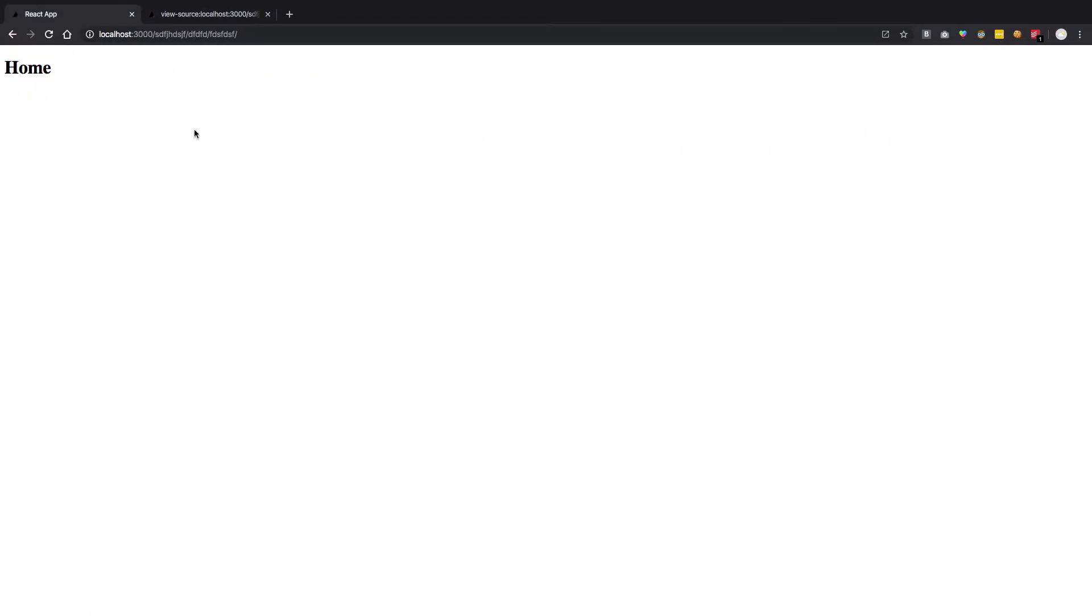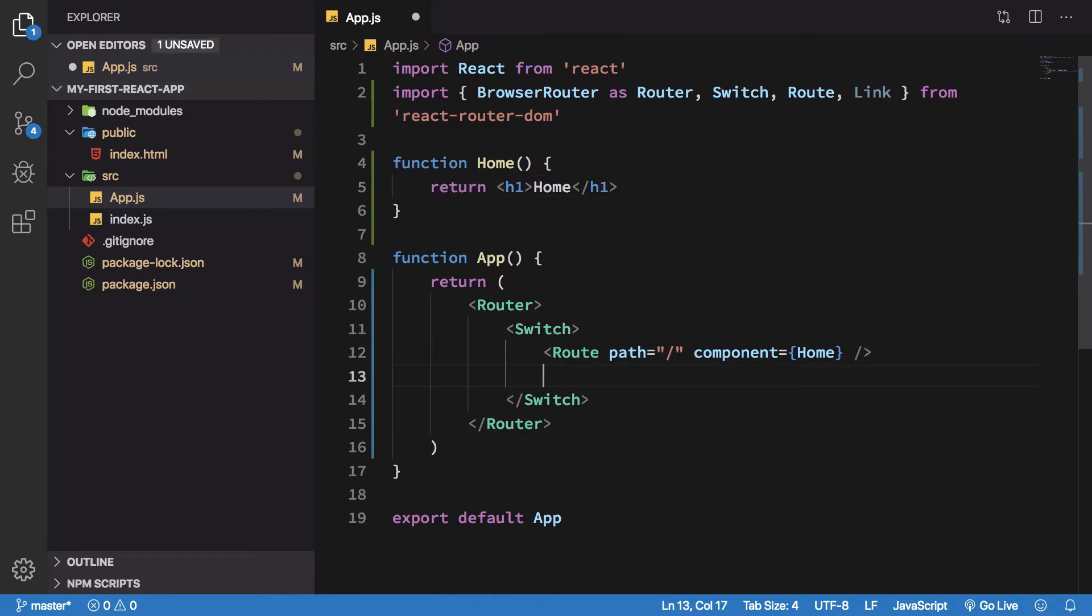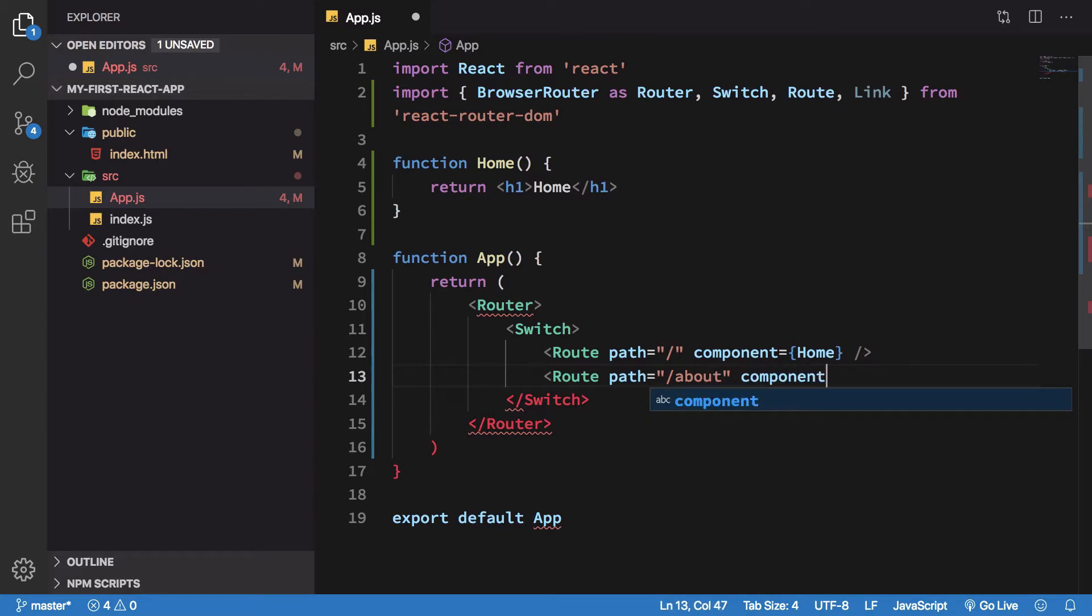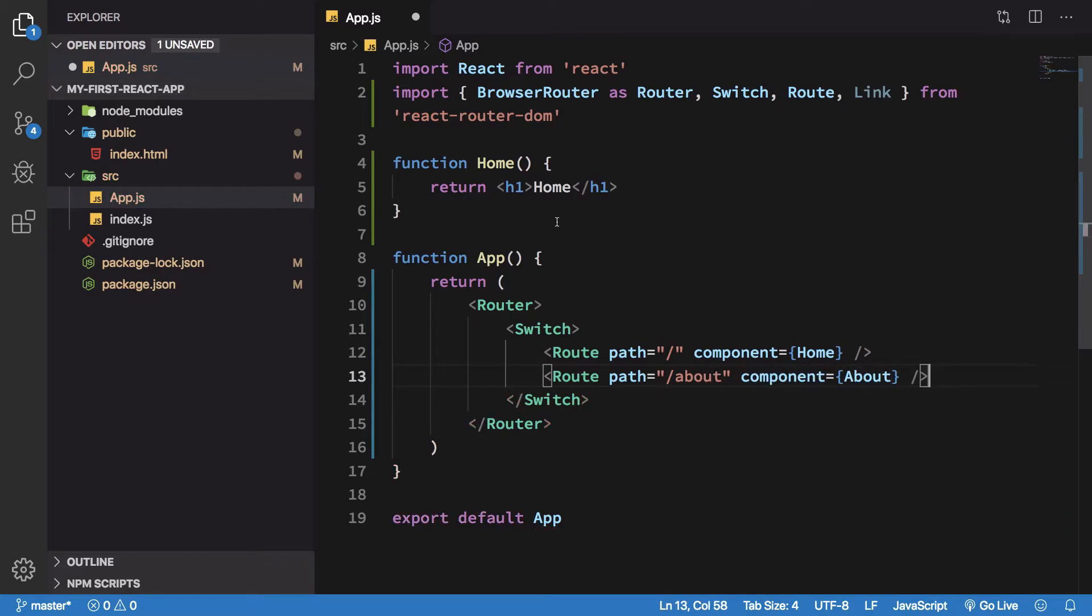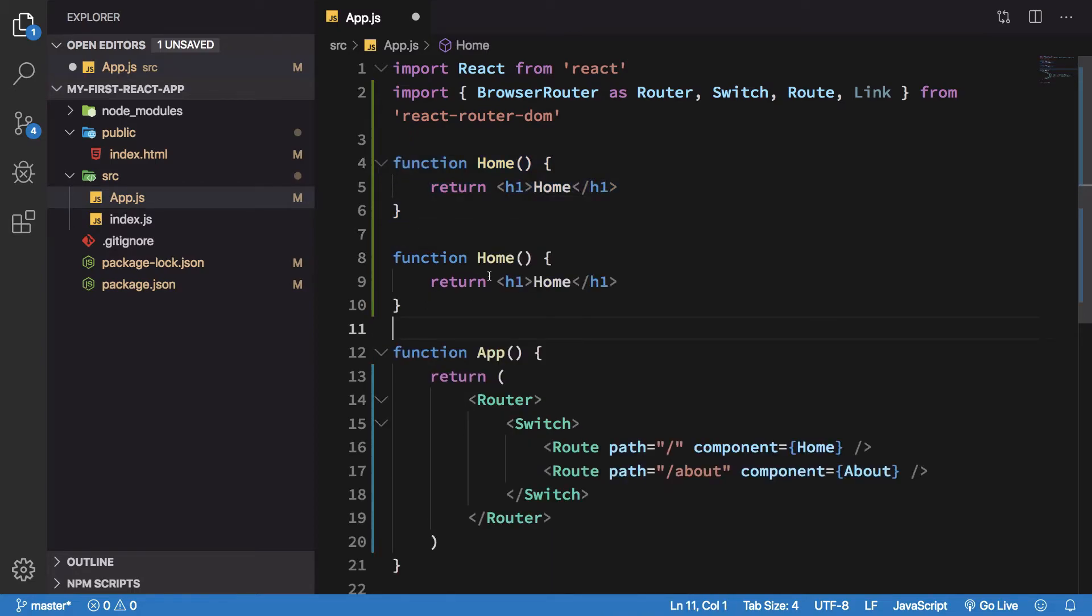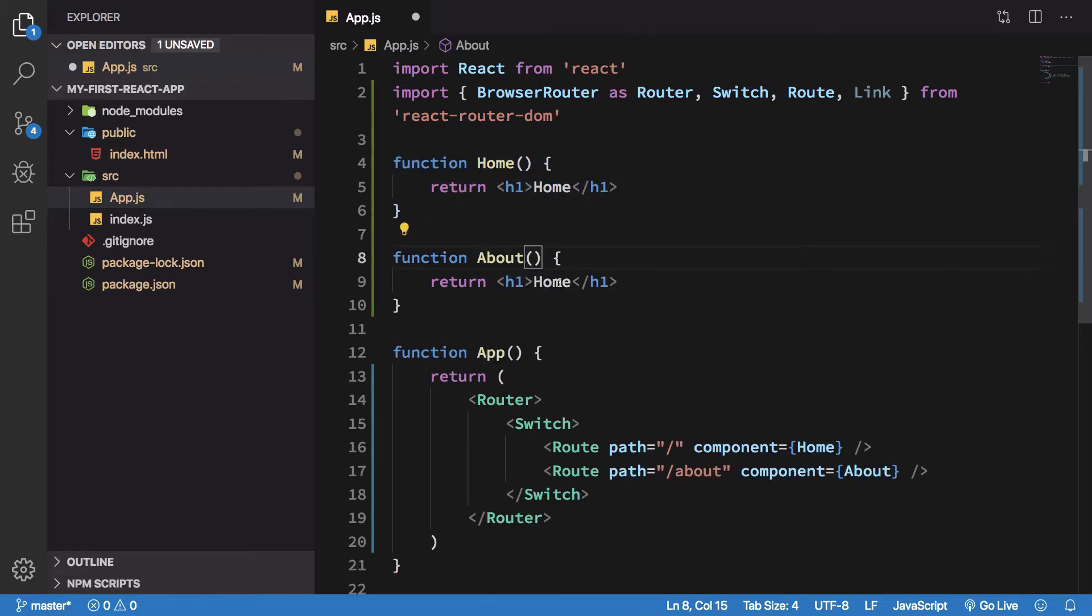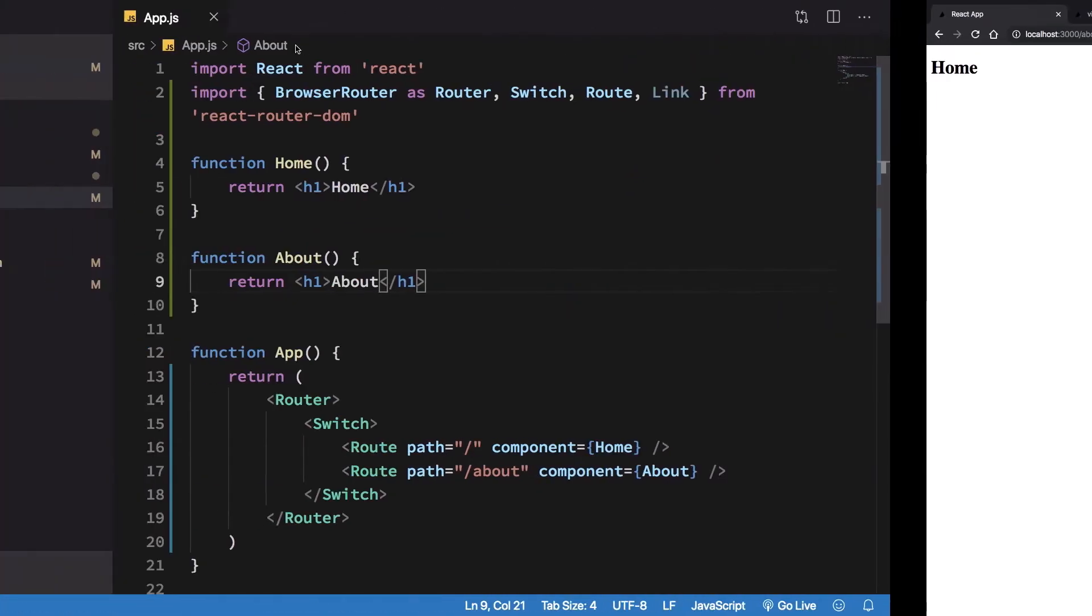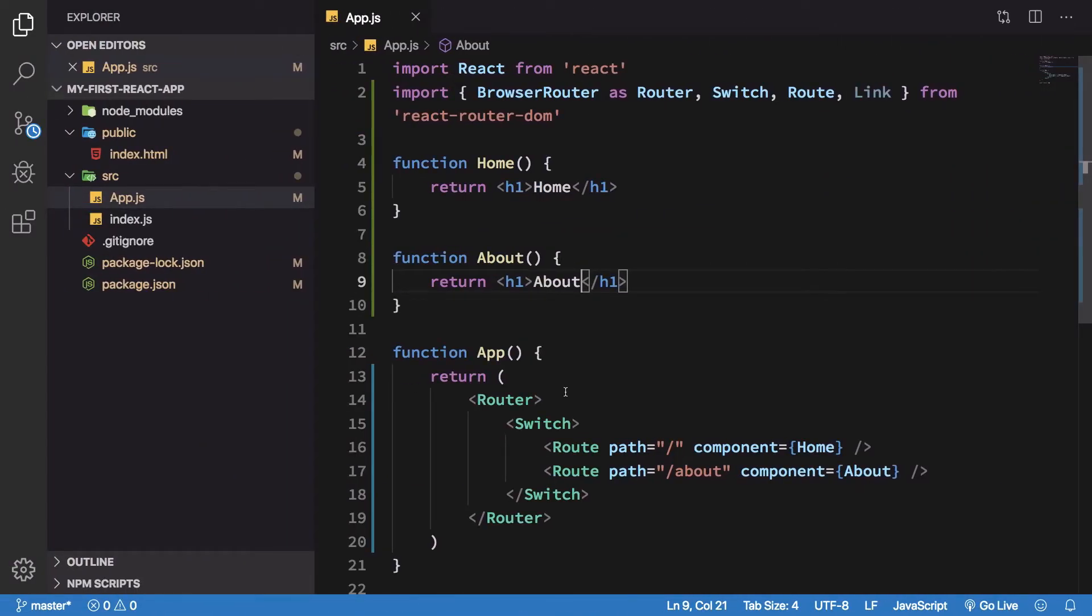What about if I have an About component? I'm just gonna go ahead and copy paste this, saying About here and here. I'll save and go to /about. I'm gonna see we still get Home.